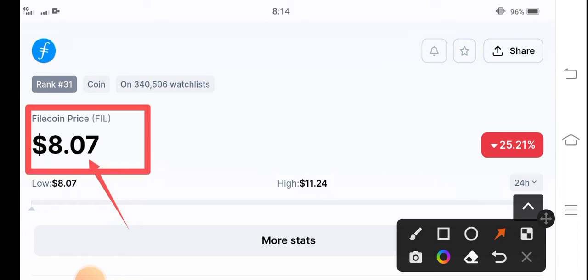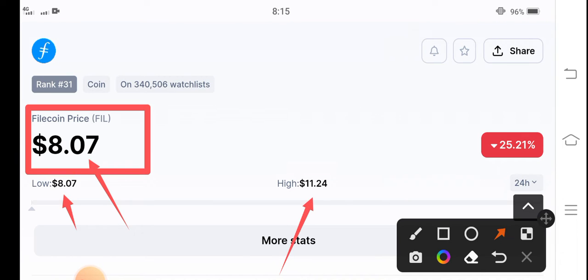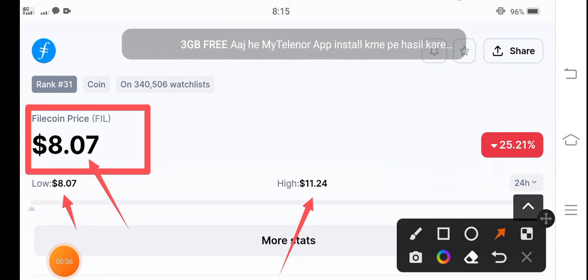Filecoin is $8.07, this is the lowest price of the last 24 hours. If you talk about the highest, $11.24 is the highest price in the last 24 hours.